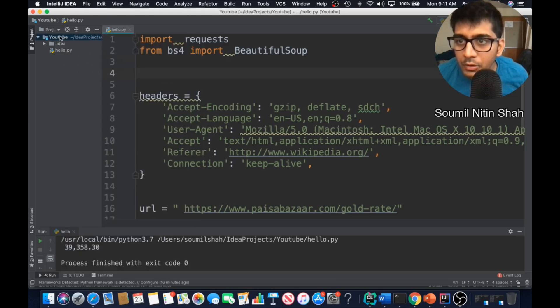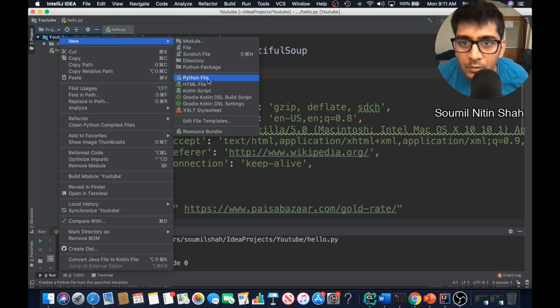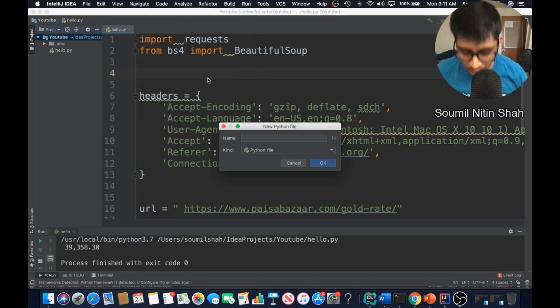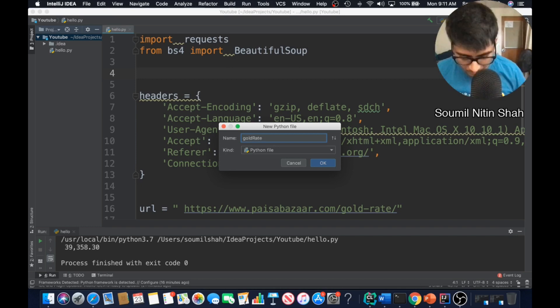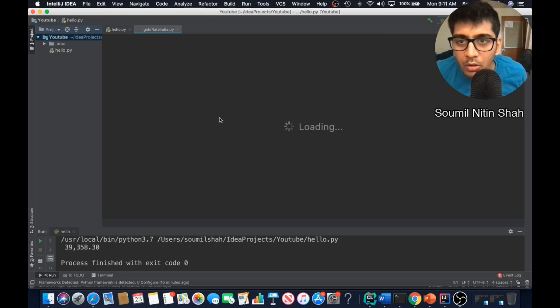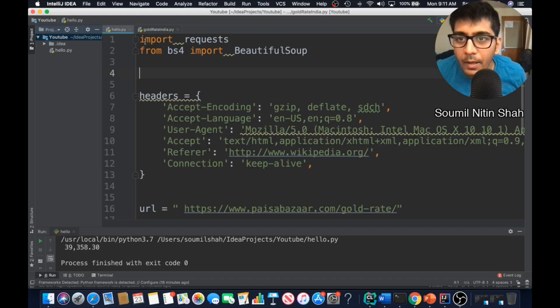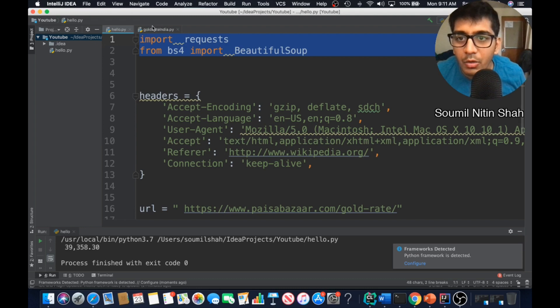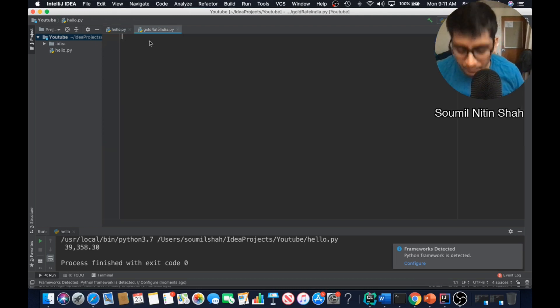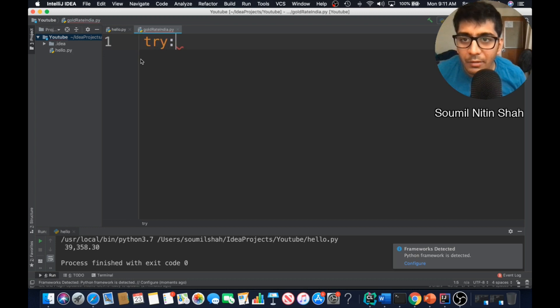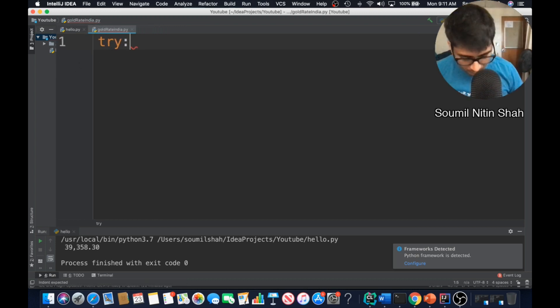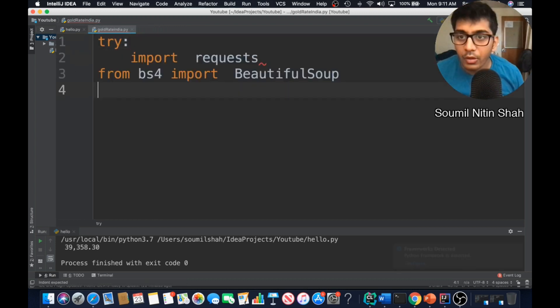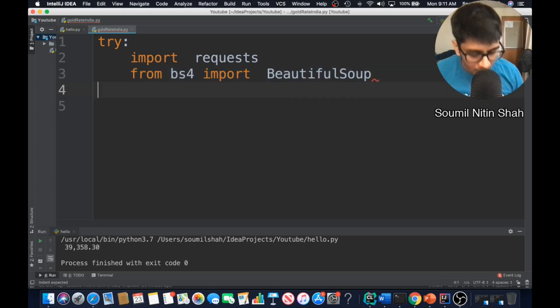Let me type from scratch so we can do this properly. Let me create a new file, it's a Python file called gold rate India. First of all, a good practice would be to use a try and except block. So let me increase the font size so everyone can see this.